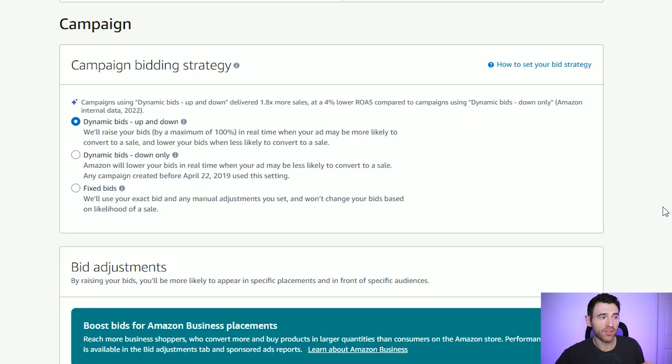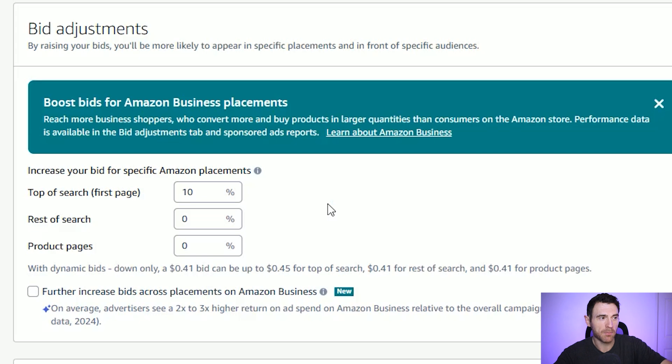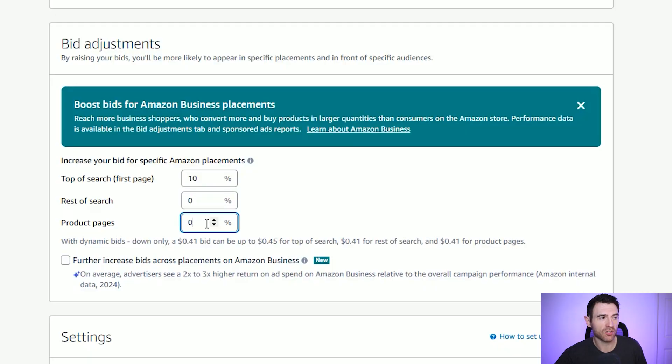For the campaign bidding strategy, you've got up and down, down only, or fixed bids. I tend to use down only — that means the maximum it will bid is the bid I set earlier. If you chose up and down, it could double the bid you set. You can also adjust your bid by placement. I like to increase my top-of-search bid, because that's where the majority of people see and buy your book — appearing at the top of search is very powerful. So I'm increasing that by 10%, meaning instead of 41 cents, it'll bid up to around 45–46 cents at the top of search.